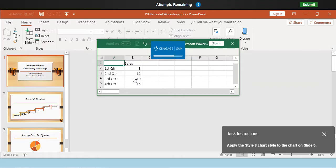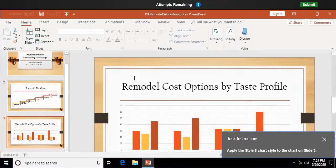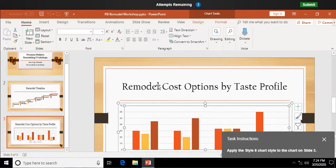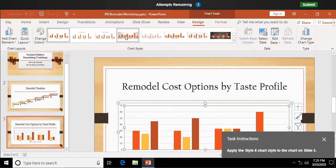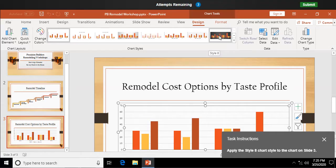Question 2, apply the Style 8 chart style to the chart on slide 3. I need to go down and select my chart. Go to my Chart Tools Design tab, and here are my pre-formatted chart styles. And I'm going to select chart style number 8, that dark version.